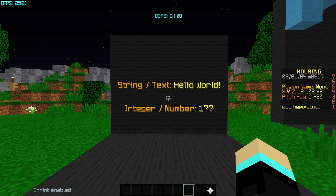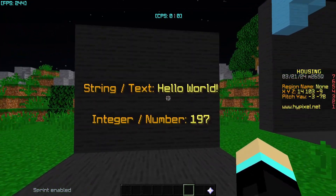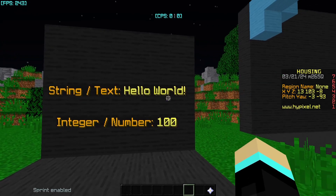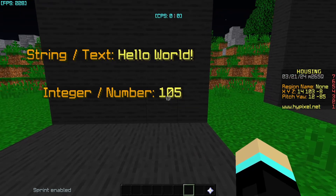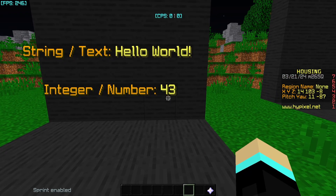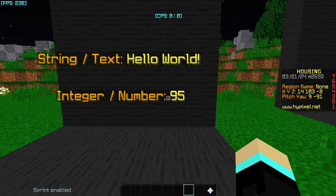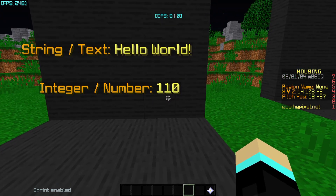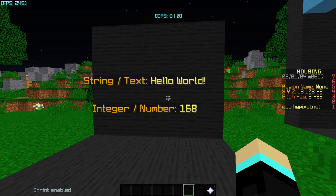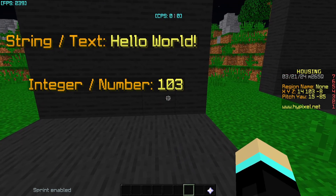The placeholders in housing return two things: they can either return a string, also known as just text — an example would be 'hello world' — or an integer, also known as a number. Housing does not support decimals or doubles, so the only type of numbers you will see are full whole numbers.